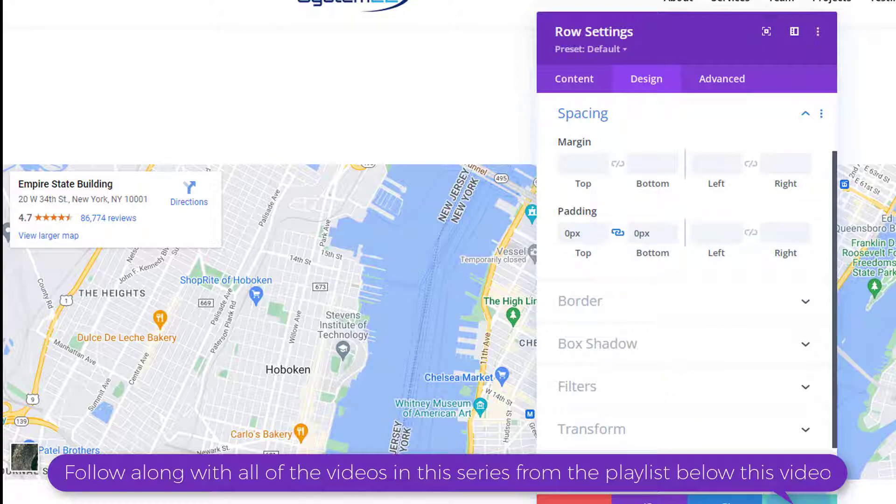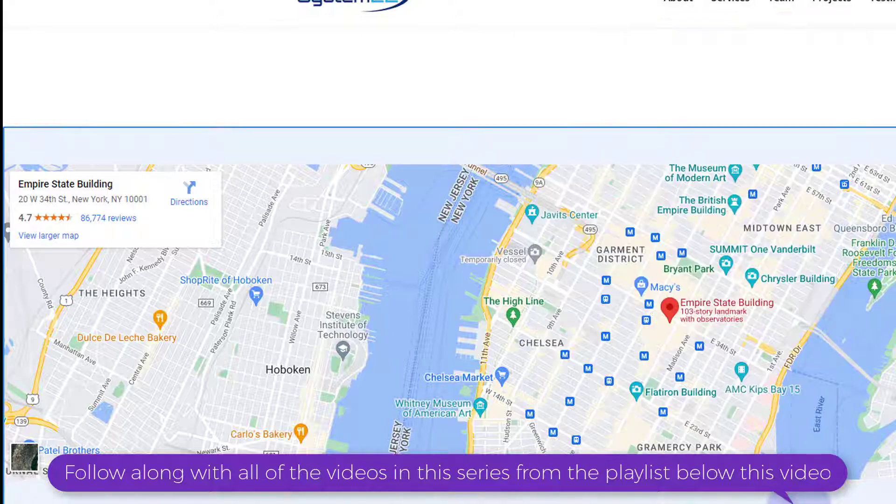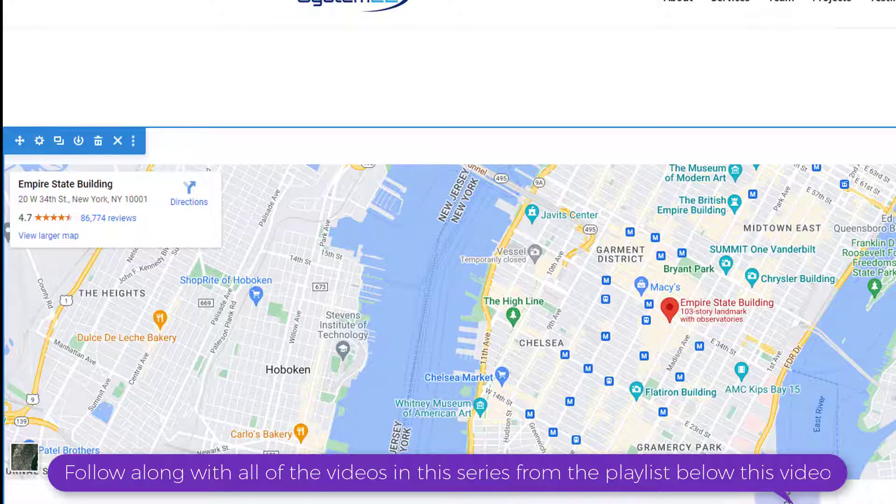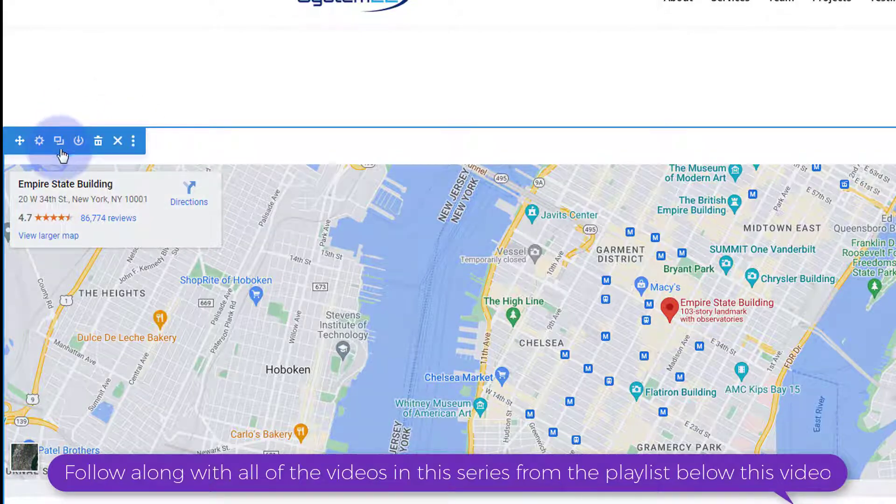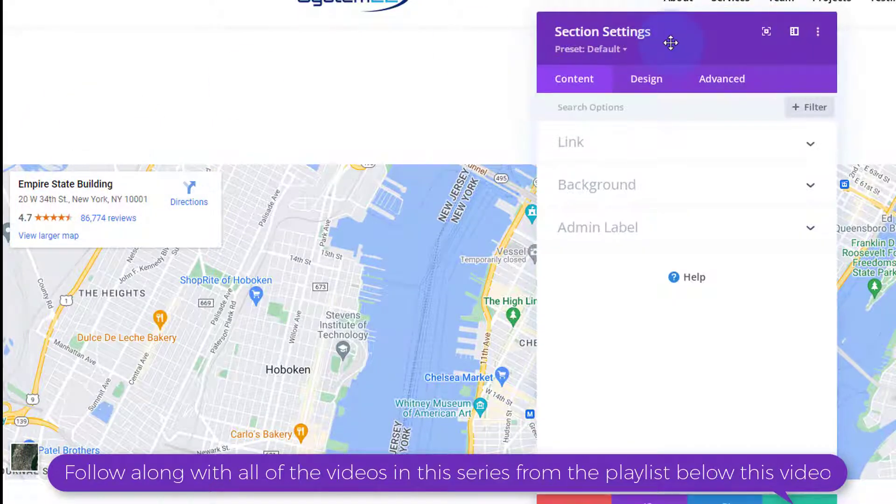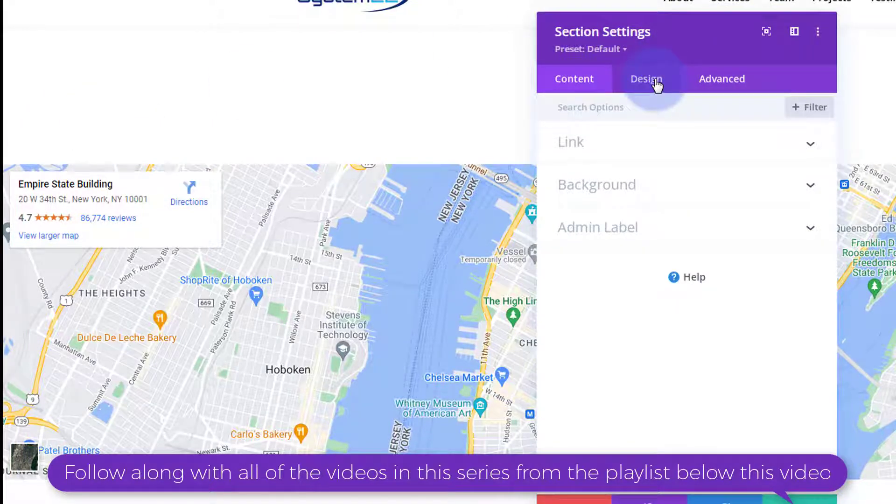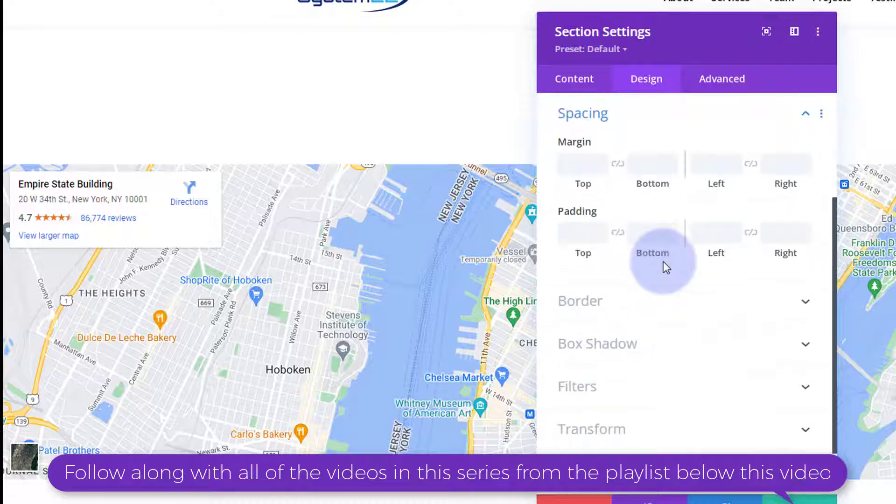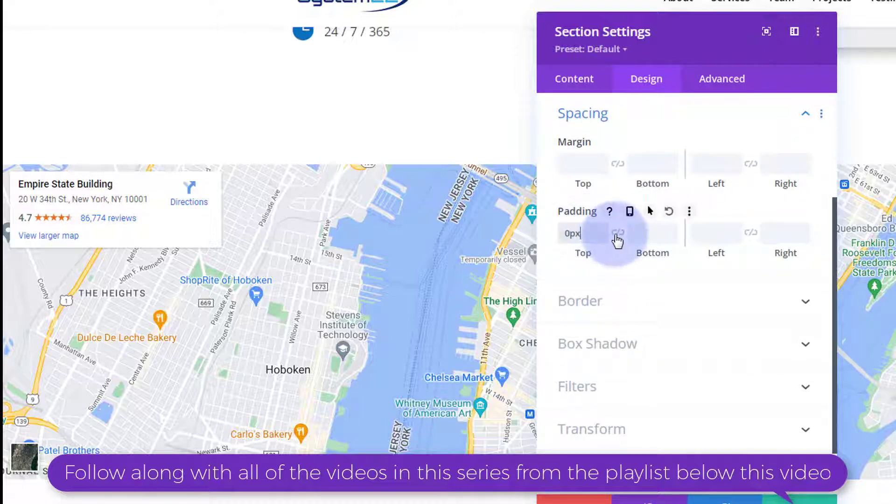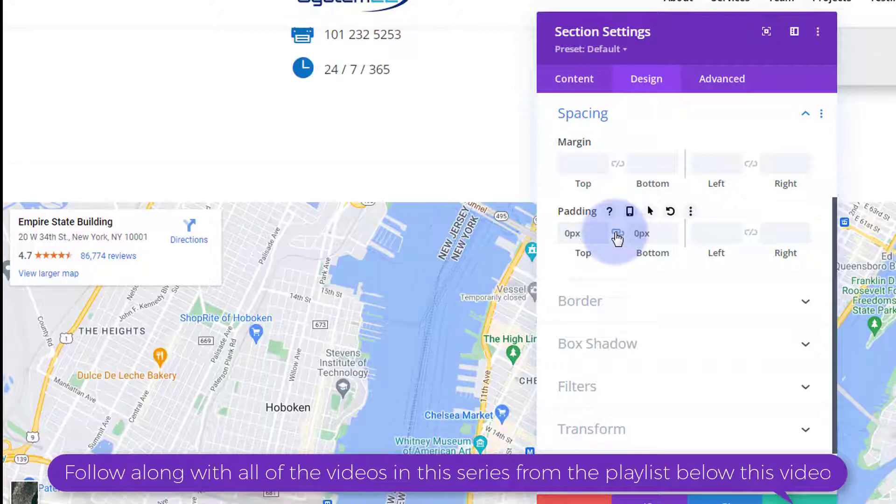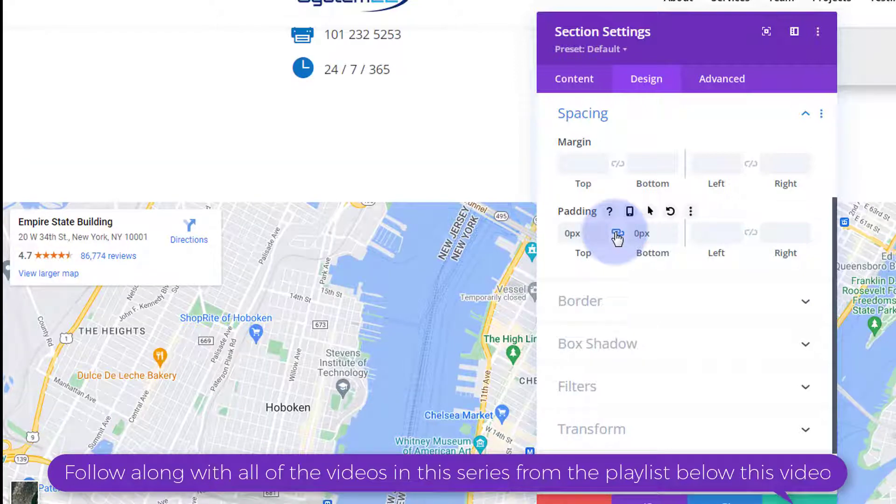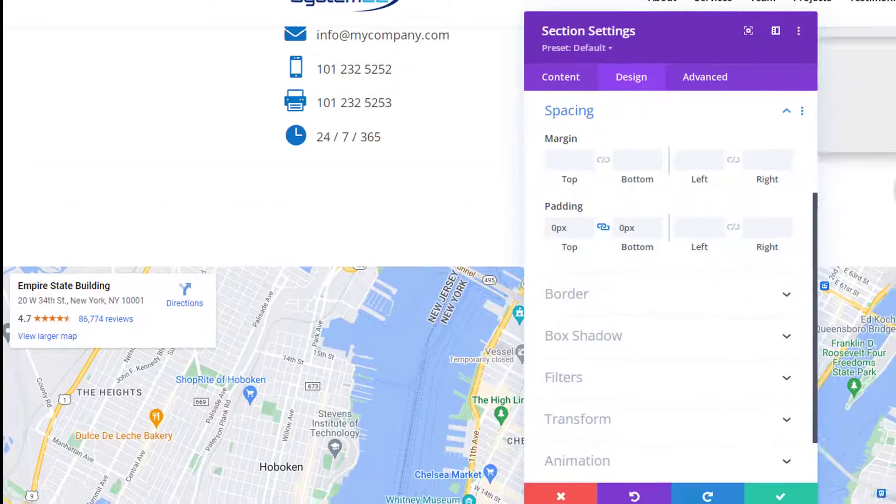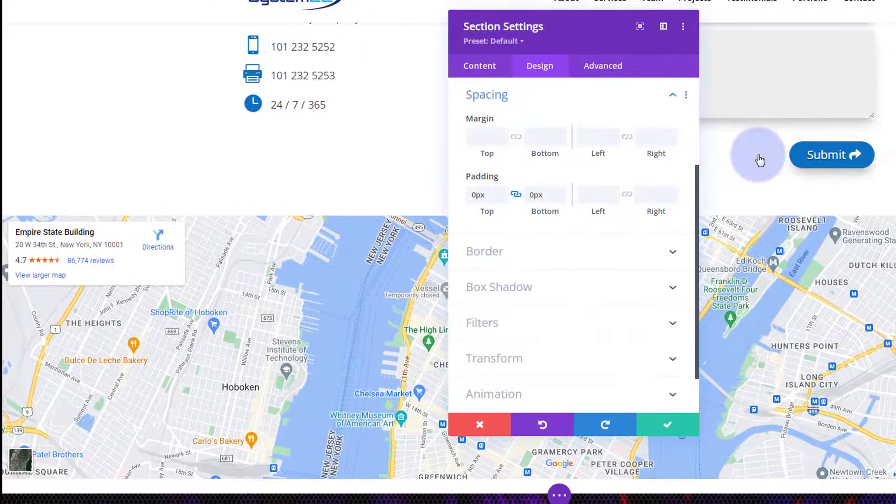Now we need to do exactly the same for the actual section, the blue tab this time. I'm going to click anywhere in the field, go up to the blue tab, over to design again, spacing again, and padding top and bottom again. I'm going to put a zero in, hit the chain, and that's taking it away nicely. That's a lot closer for us at the top there.